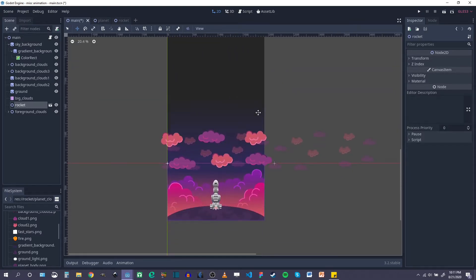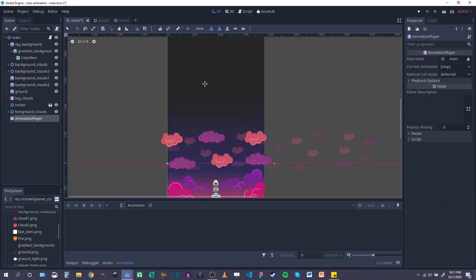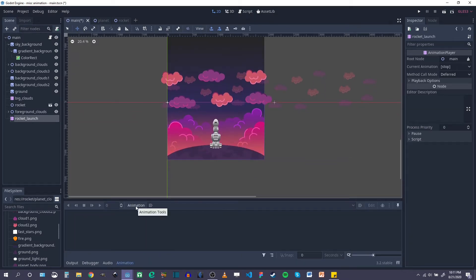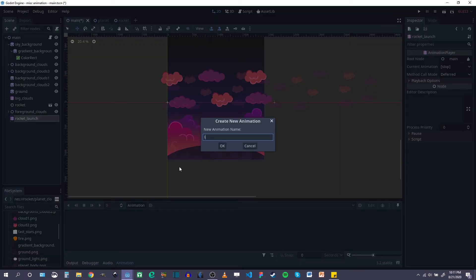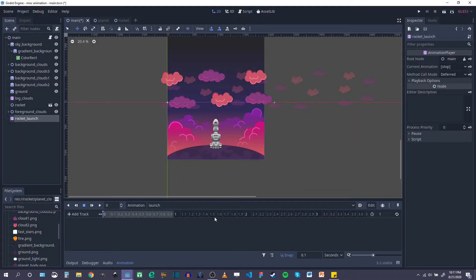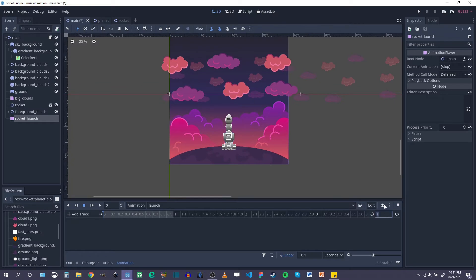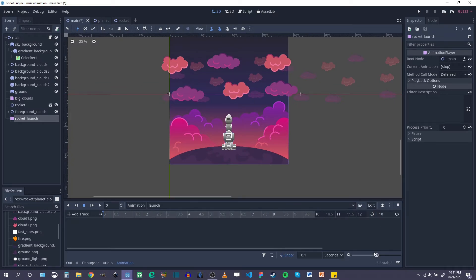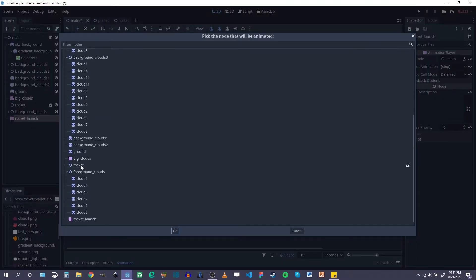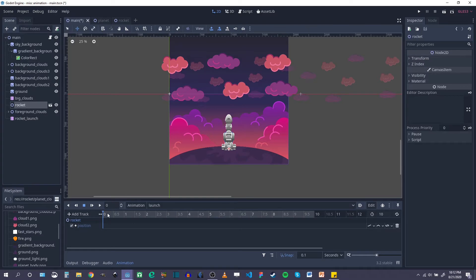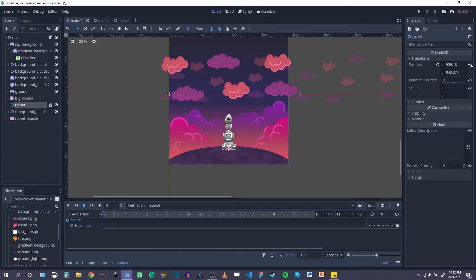We're going to use another animation player and call this 'rocket launch'. This will control the position of the rocket. We'll create a new animation called 'launch' and I want the whole animation to take 10 seconds — from the ground into space. We'll add a track for the rocket, click OK, animate its position, and keyframe that start position by clicking the keyframe button.